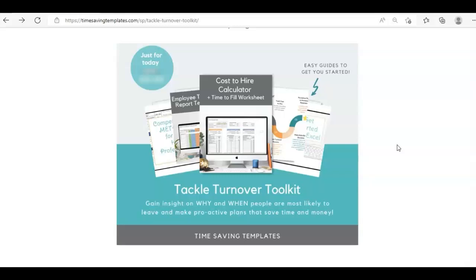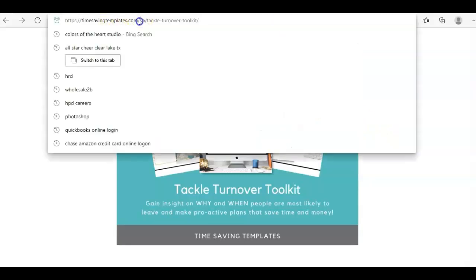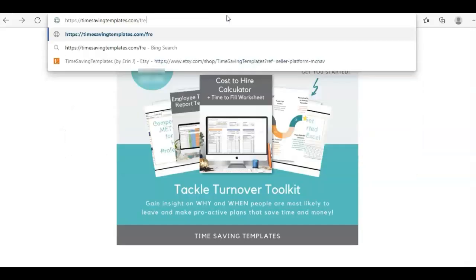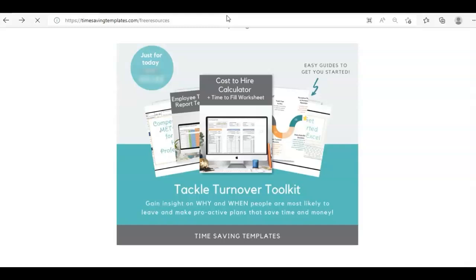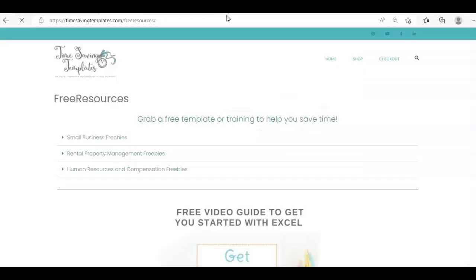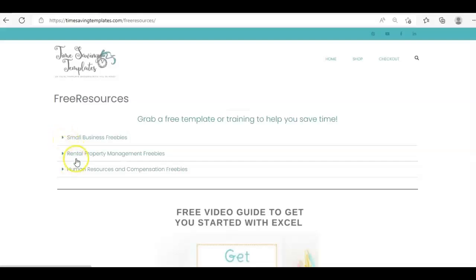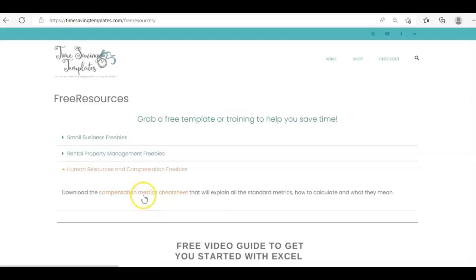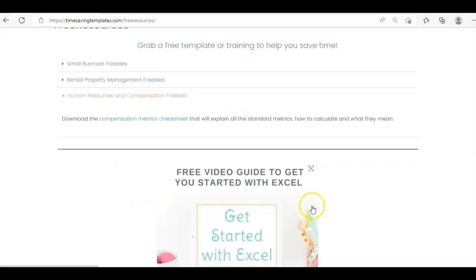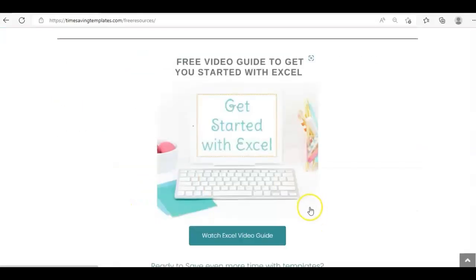Before I go, I did want to mention there are some free resources you can find at Time-Saving Templates. Just go to timesavingtemplates.com/free-resources, and that will give you a few different options of our free items in the different sections. We have a pricing template, a rental property and compensation metrics cheat sheet, as well as the Getting Started with Excel guide.